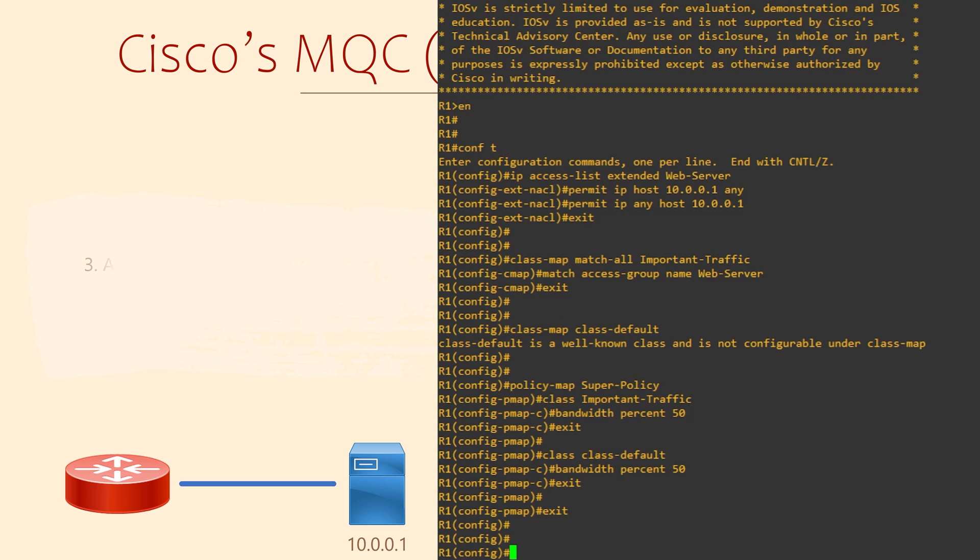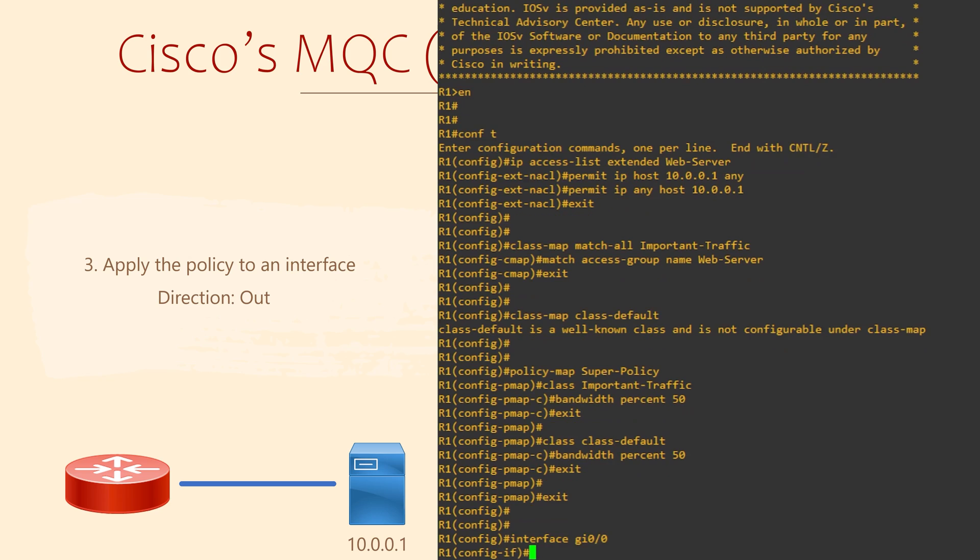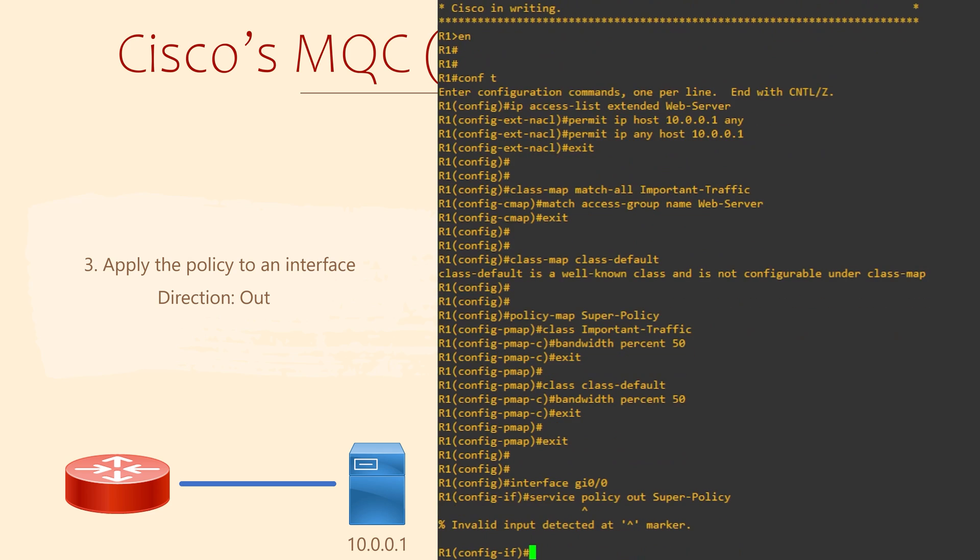The class maps and policies are for nothing if we don't apply them somewhere. Let's apply them to the GIG0/0 interface. We'll do this in the interface configuration area. We apply a policy with the service-policy command. Remember to use a hyphen between service and policy, or you'll make the same mistake that I just did.